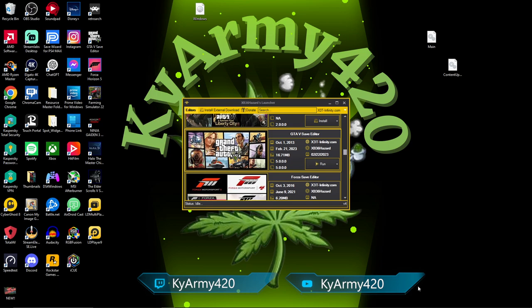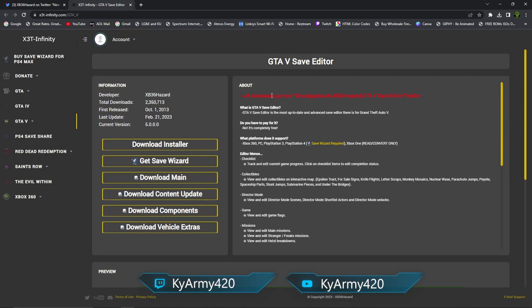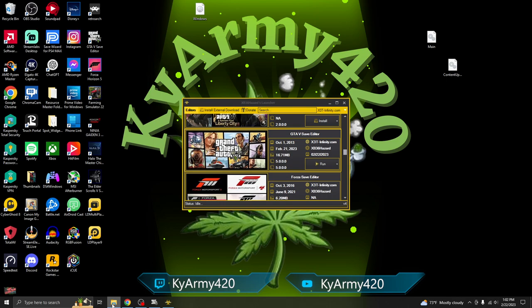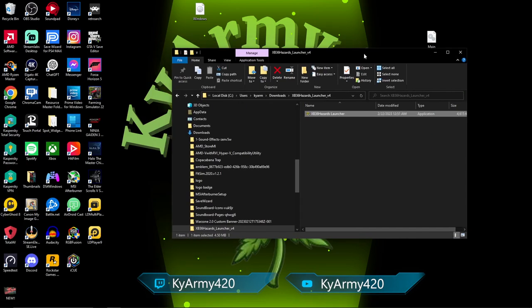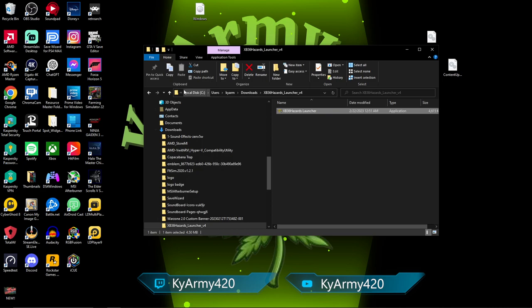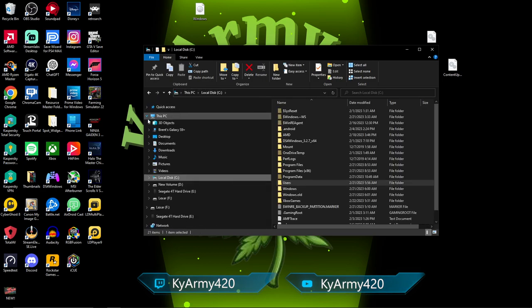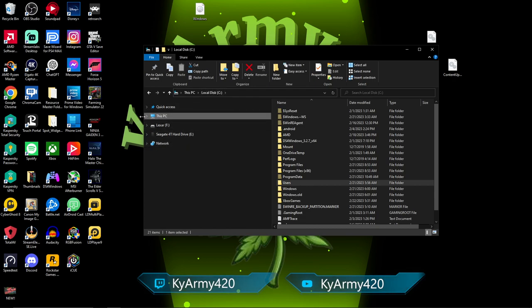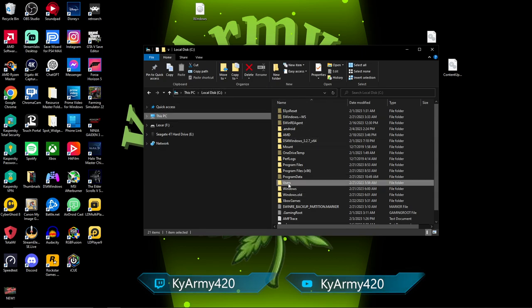For some of you, your downloads might be up here at the top like mine is. Some of you, they might be down here at the bottom. Either way, wherever they are, what you want to do is once you've got them in here, you're going to right-click and you're going to want to hit Show in Folder. The easiest way to do this is to simply take the file from here, your downloads, and just drag it to your desktop.